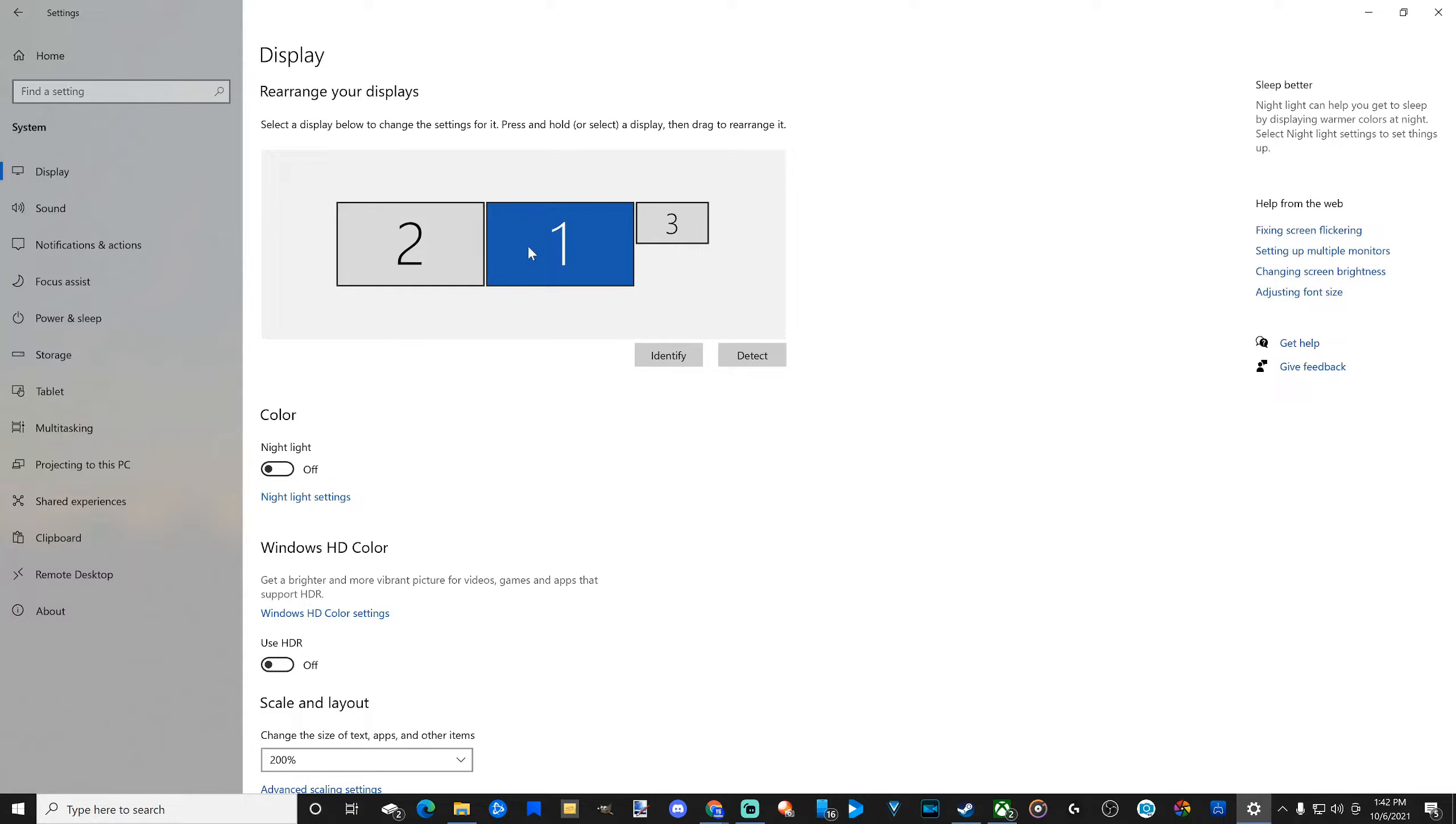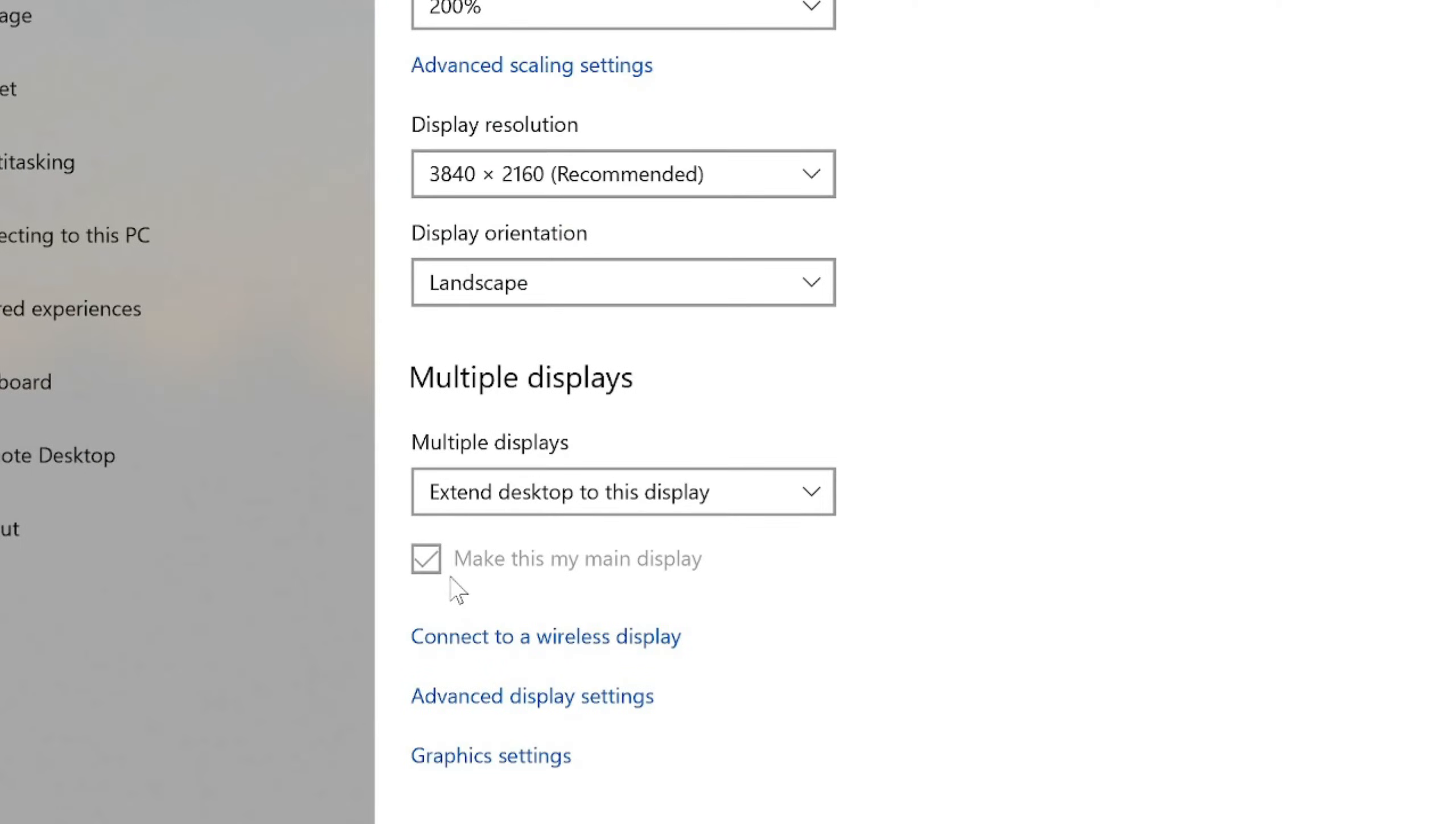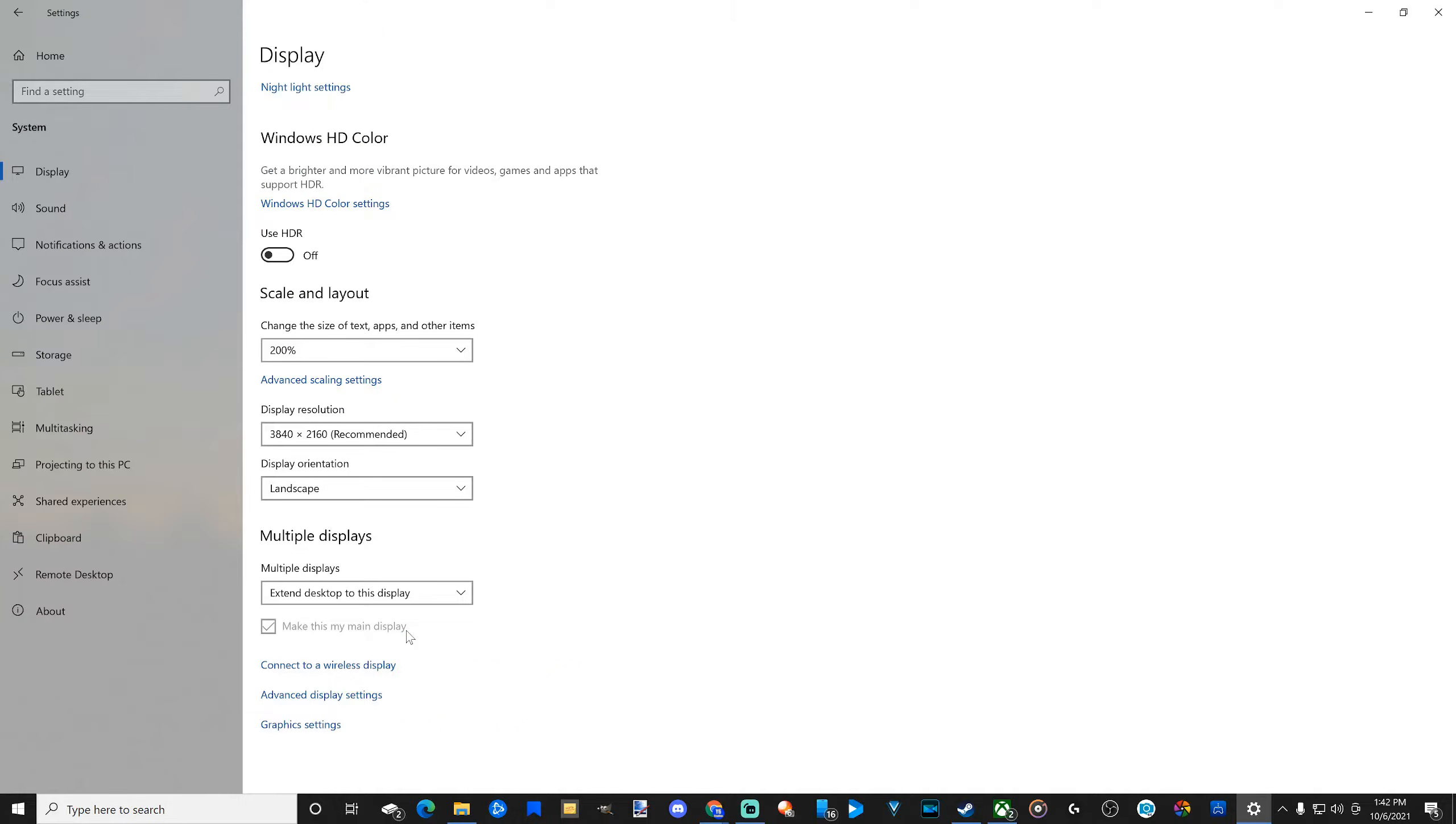So for me, my center screen, my screen one right here, if I scroll down and checkmark right here, make this my main display. My games and applications will initially open up on this screen.